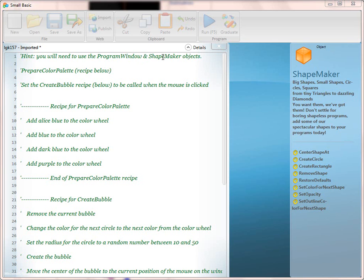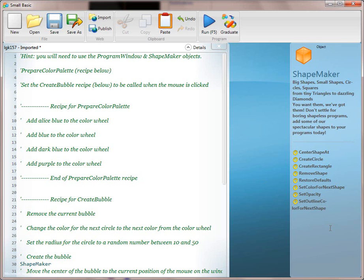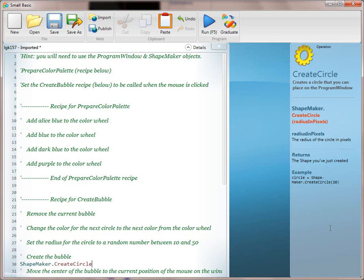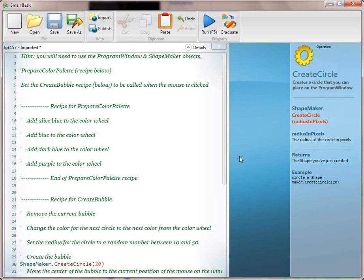In our intentional method of teaching, we're going to start by translating a line that the kids can actually see — line 29: 'Create the bubble.' And in line 30, we're going to use the ShapeMaker. We're going to say ShapeMaker.CreateCircle, because that's what we mean by bubble. We're going to use a fake-it-till-you-make-it technique and say we have a radius of 20, and then go ahead and run it.